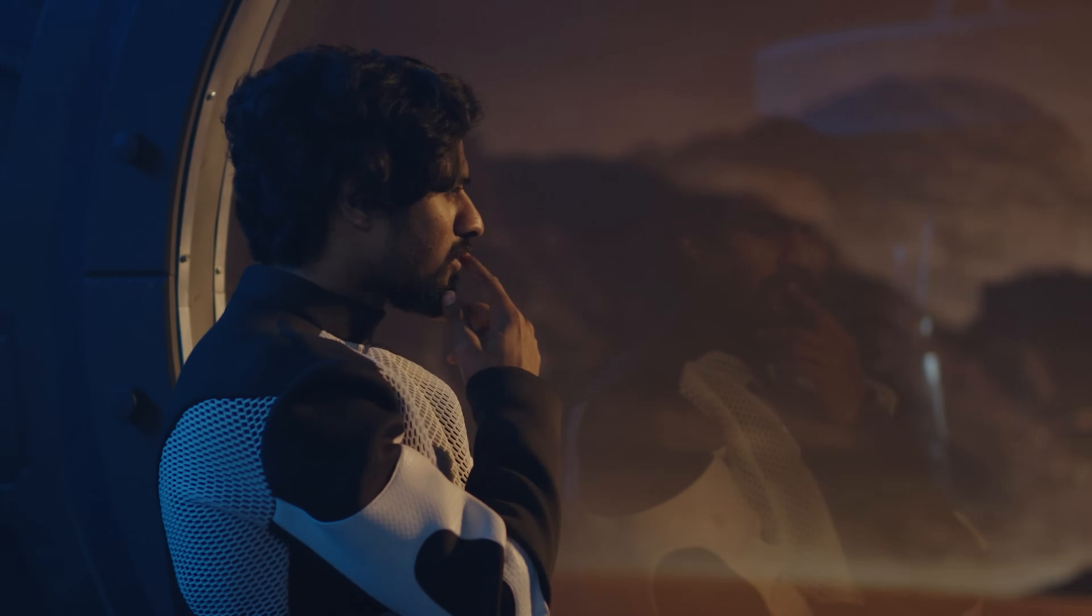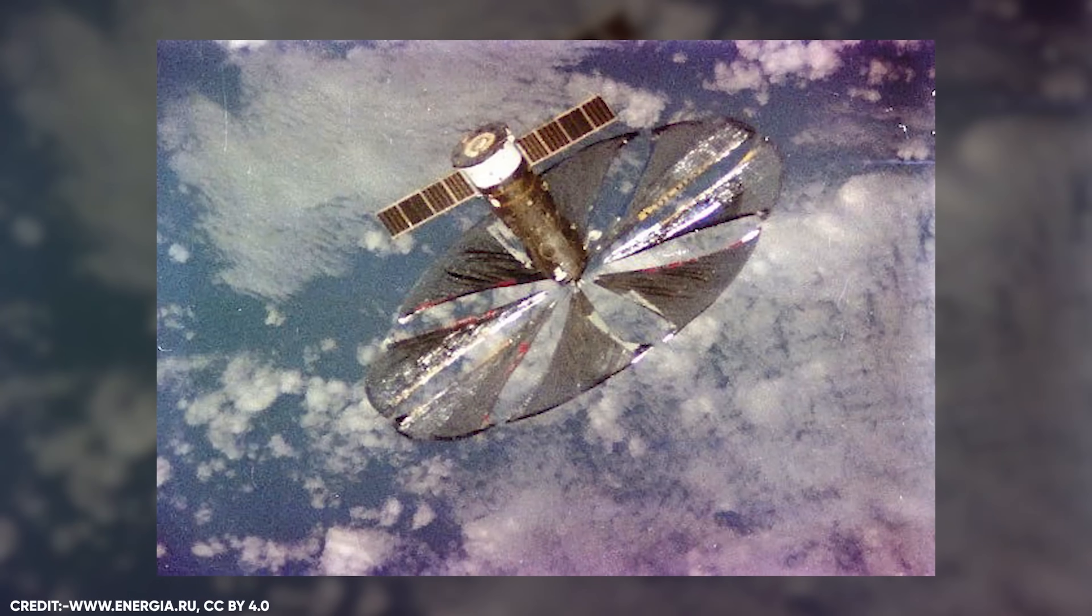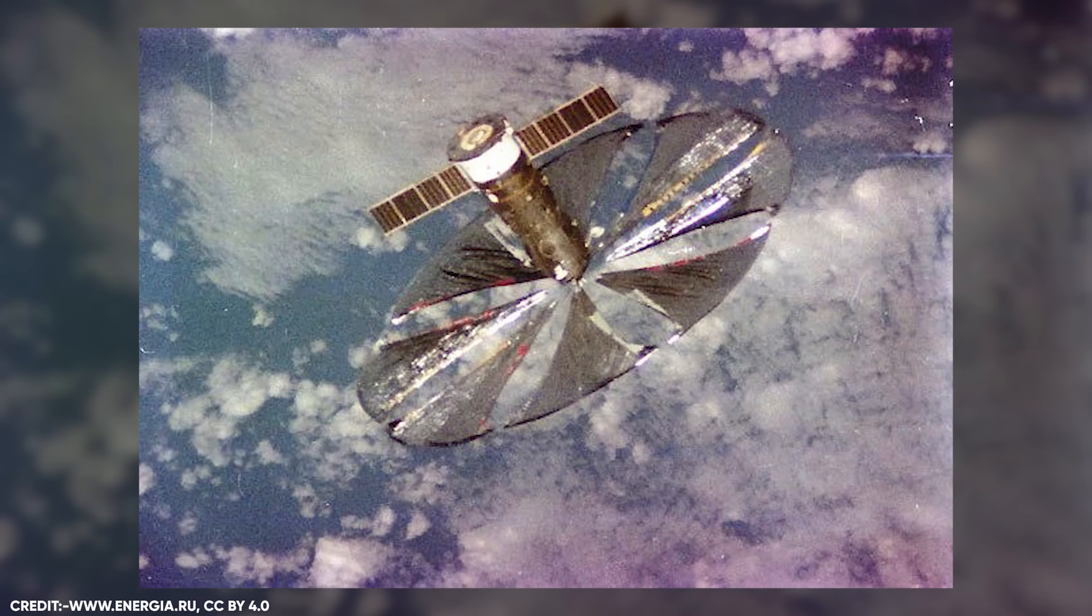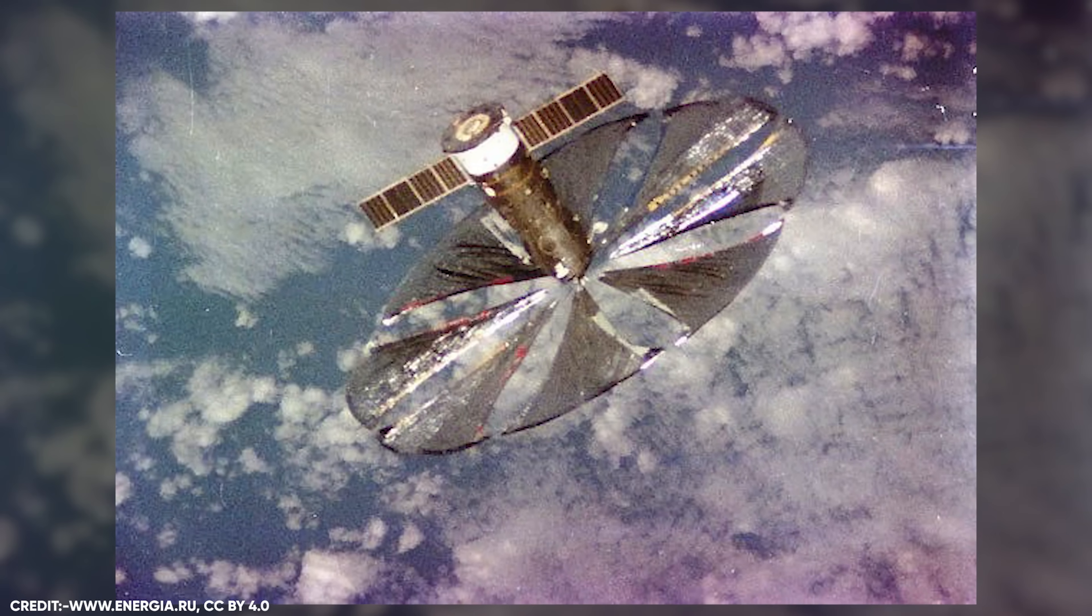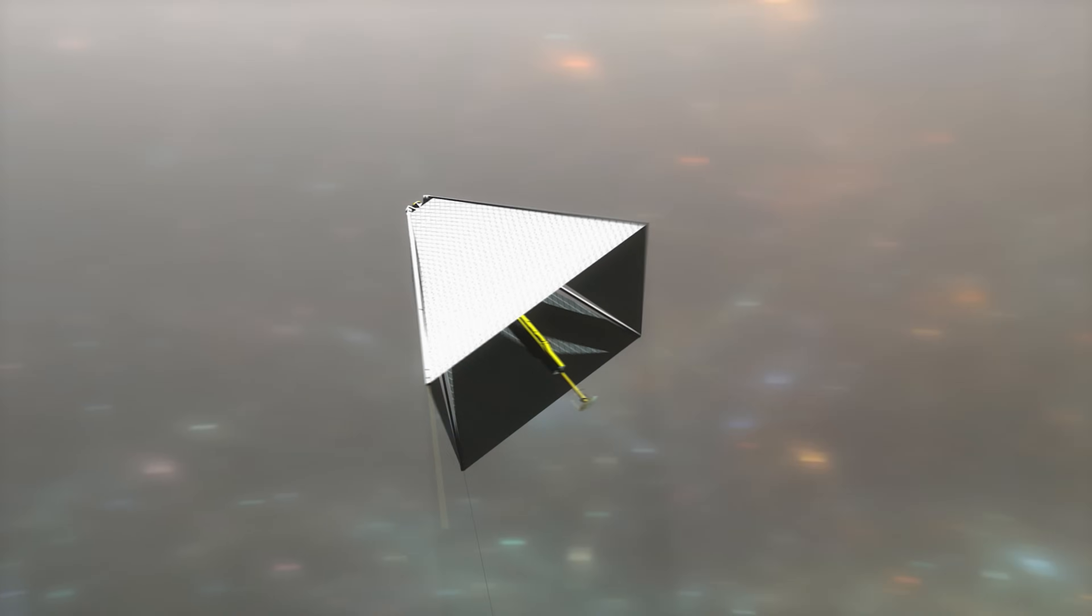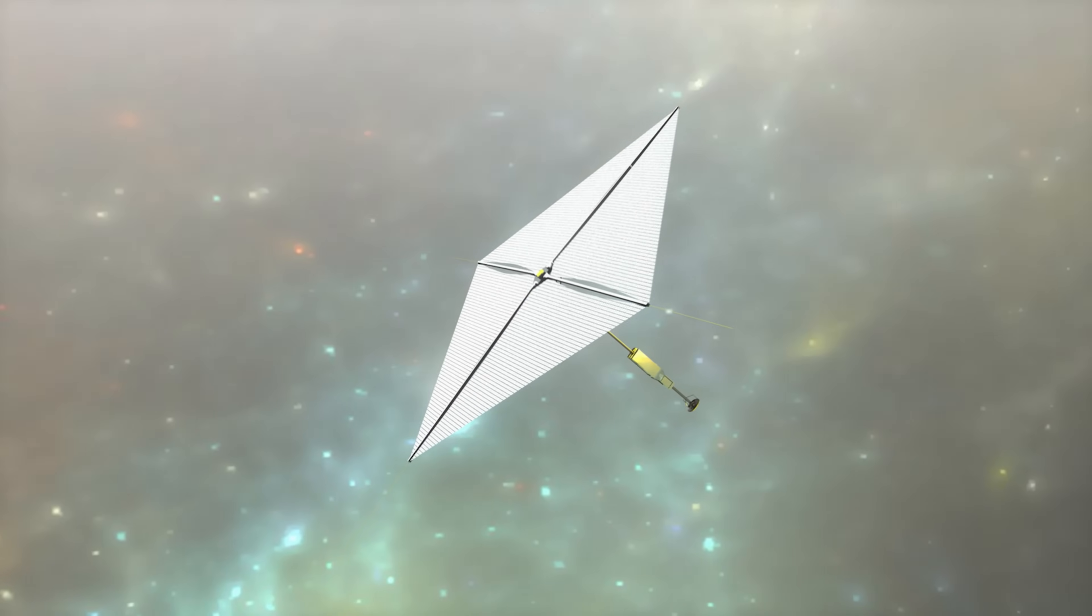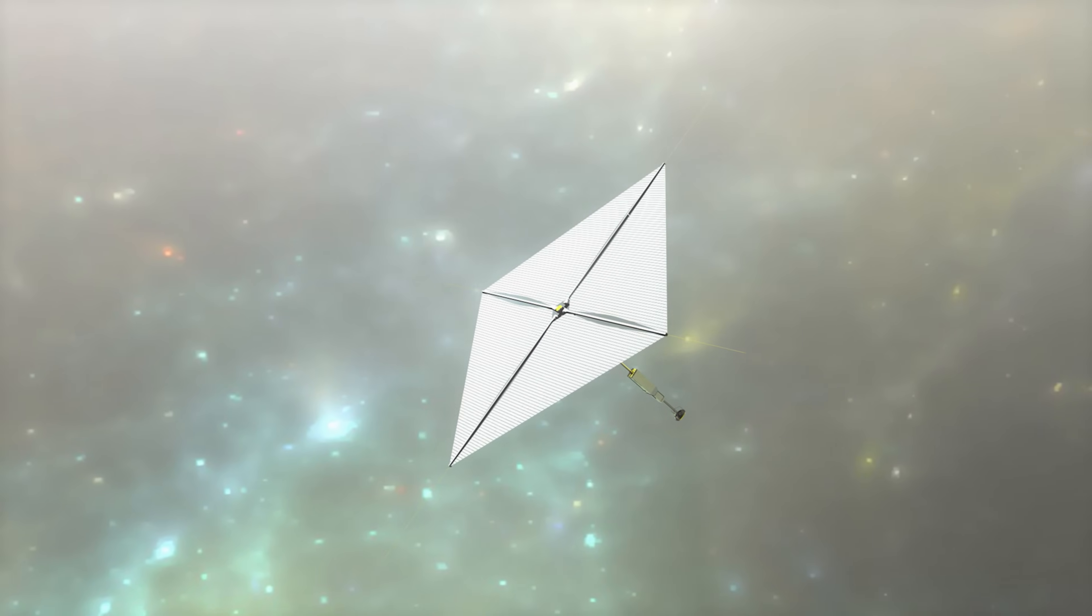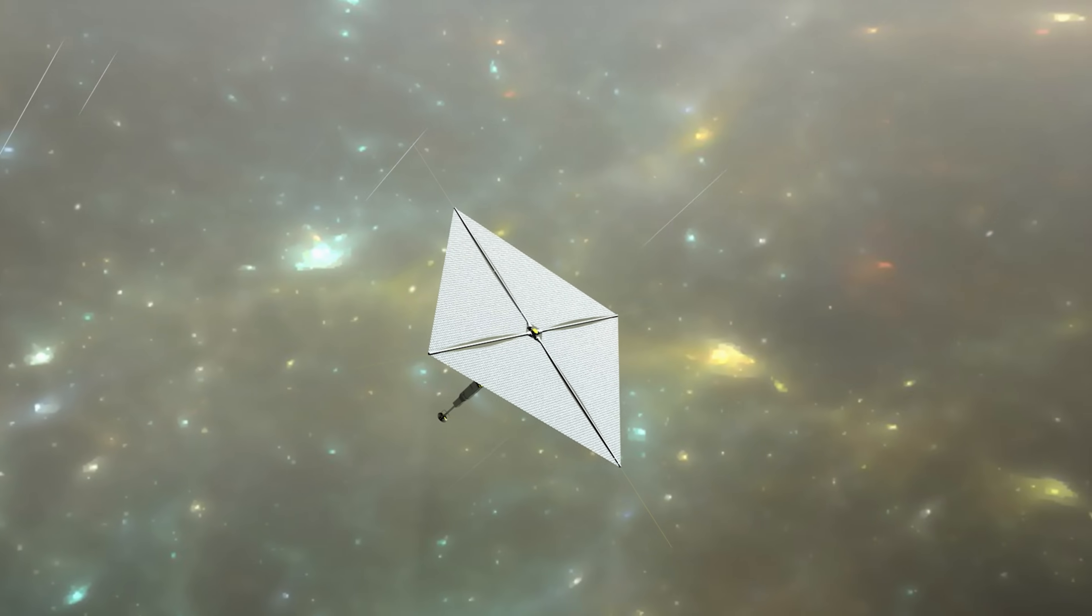But wait, did you know that once we get our space mirrors up and running, they can actually start making their own energy? This is a game changer for the whole project. Here's how it works. Those giant mirrors we're building in space will be able to capture the sun's energy and use it to power themselves. So instead of having to send energy from Earth to keep the mirrors going, they can just make their own.